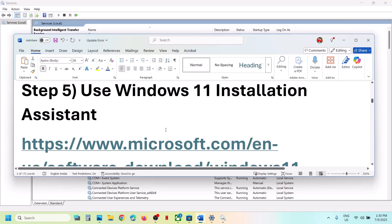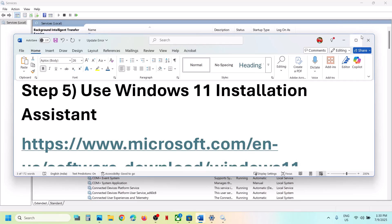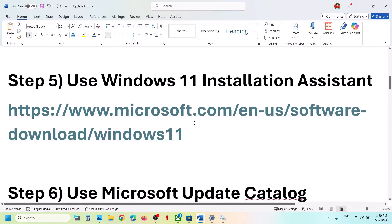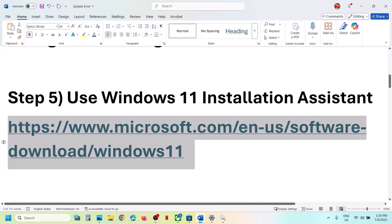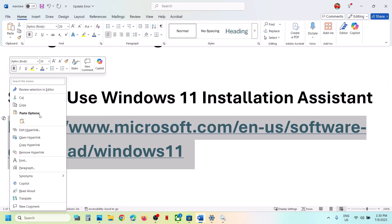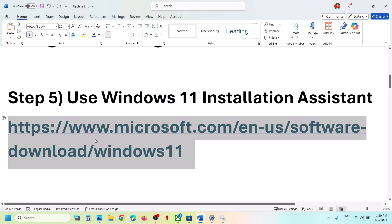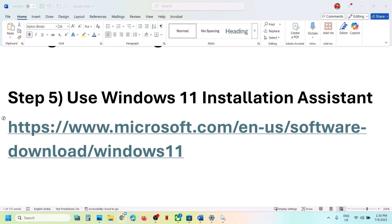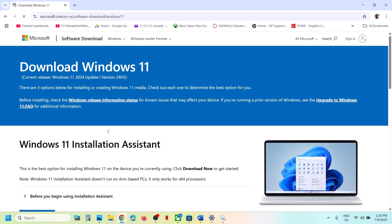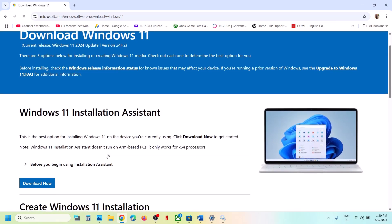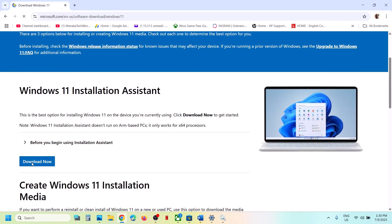The next step is to use the Windows 11 Installation Assistant. Copy the link provided in the video description and open it in a browser — it will take you to the Microsoft website. Click on Download Now for the Windows 11 Installation Assistant.